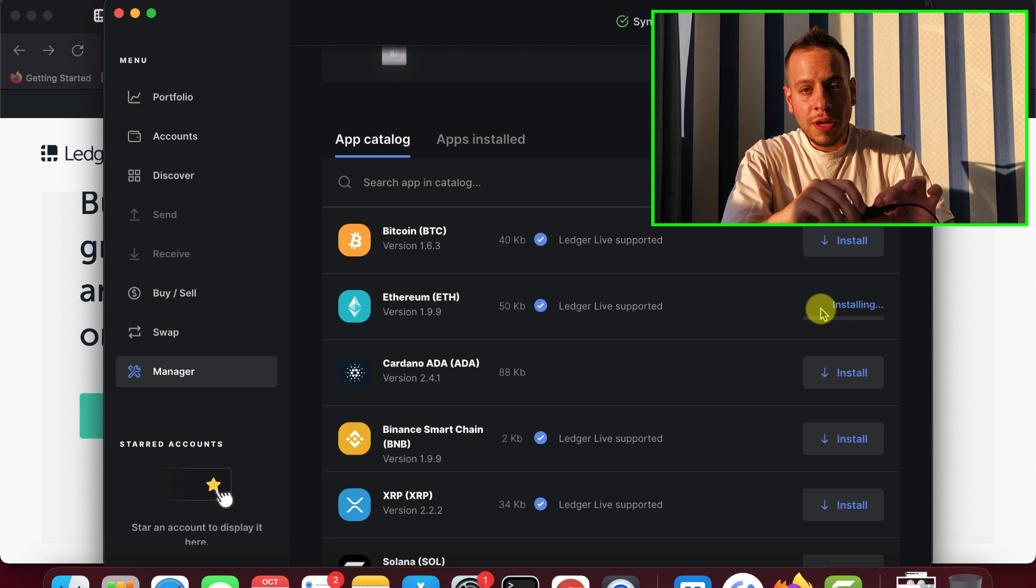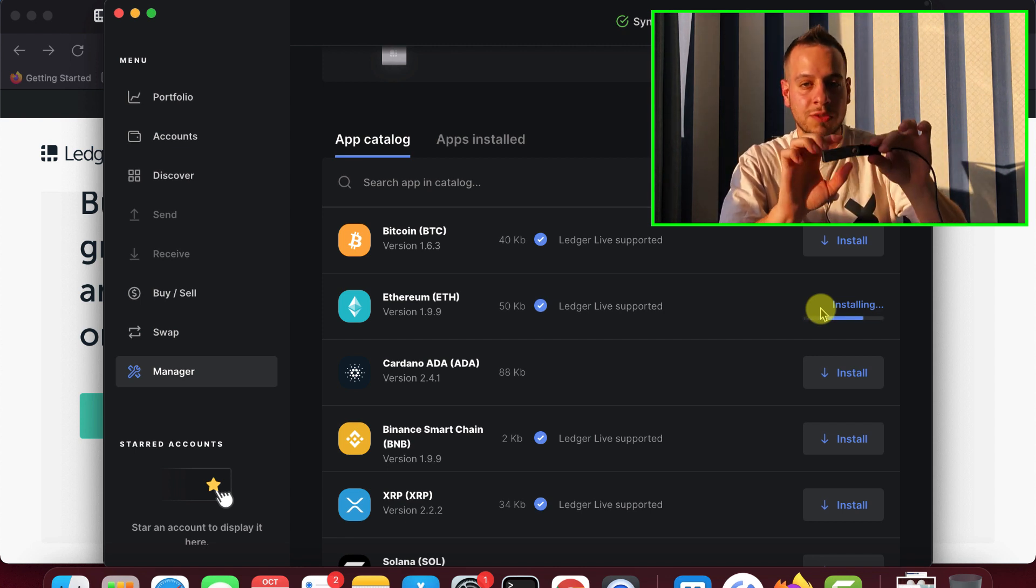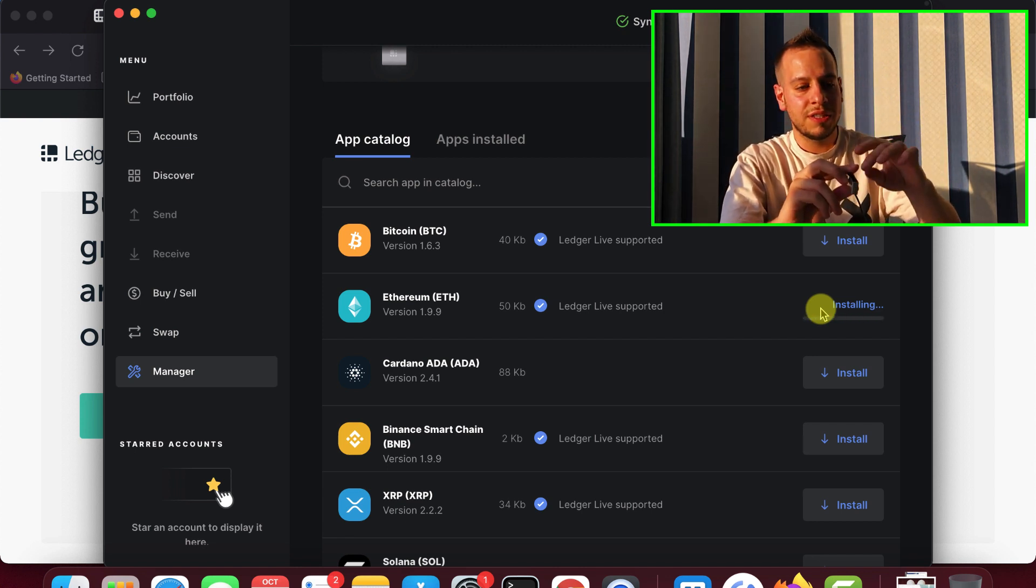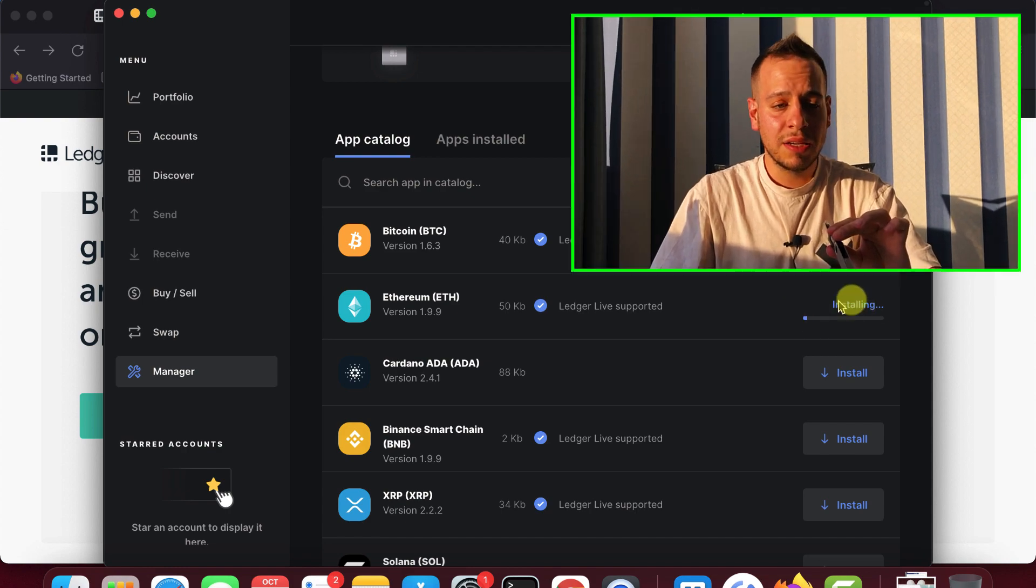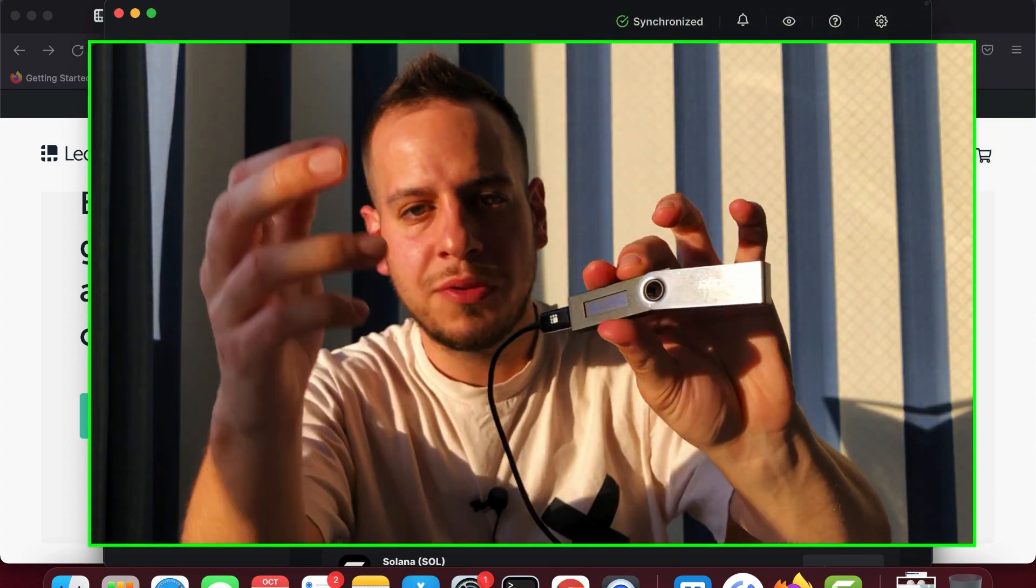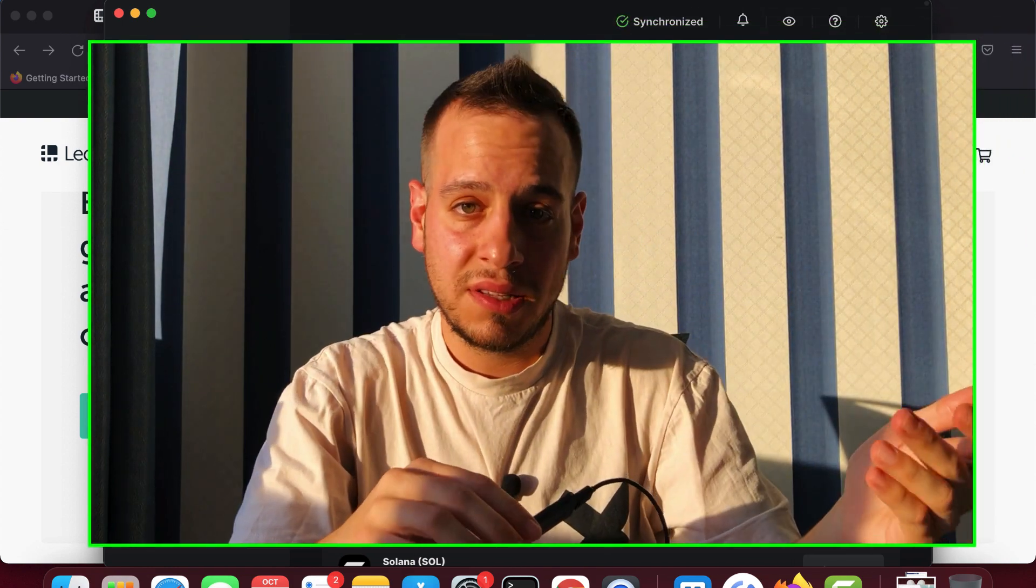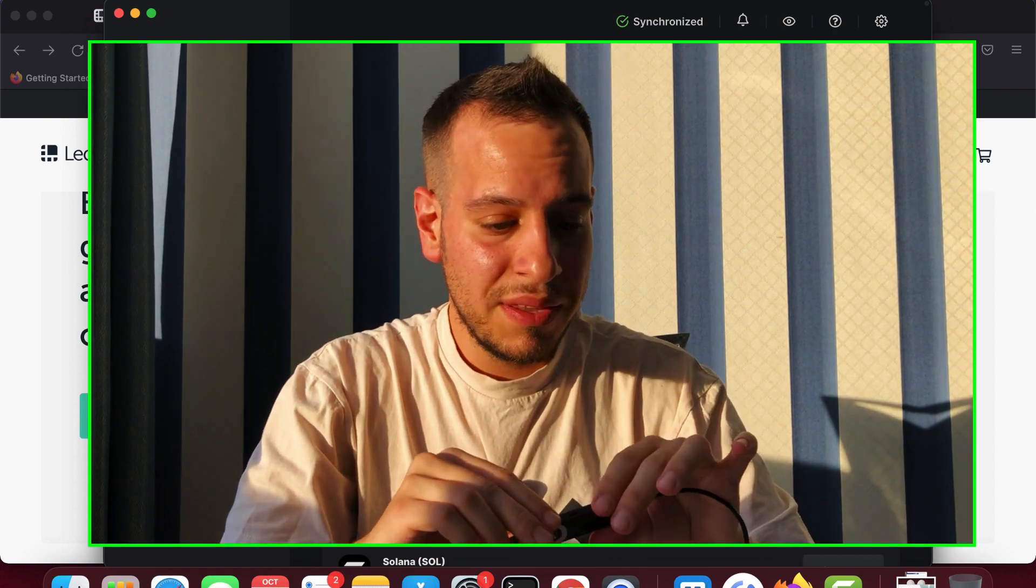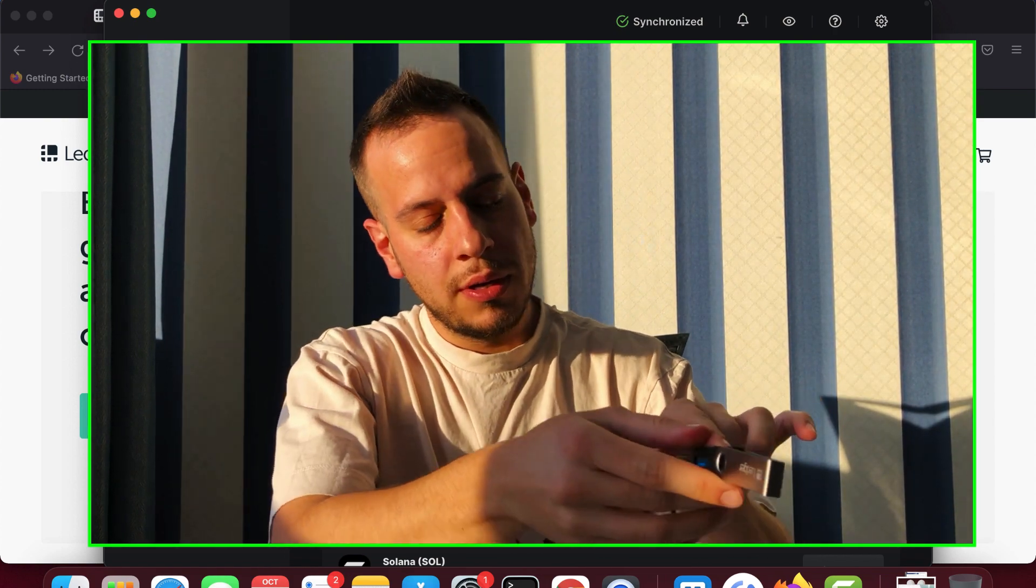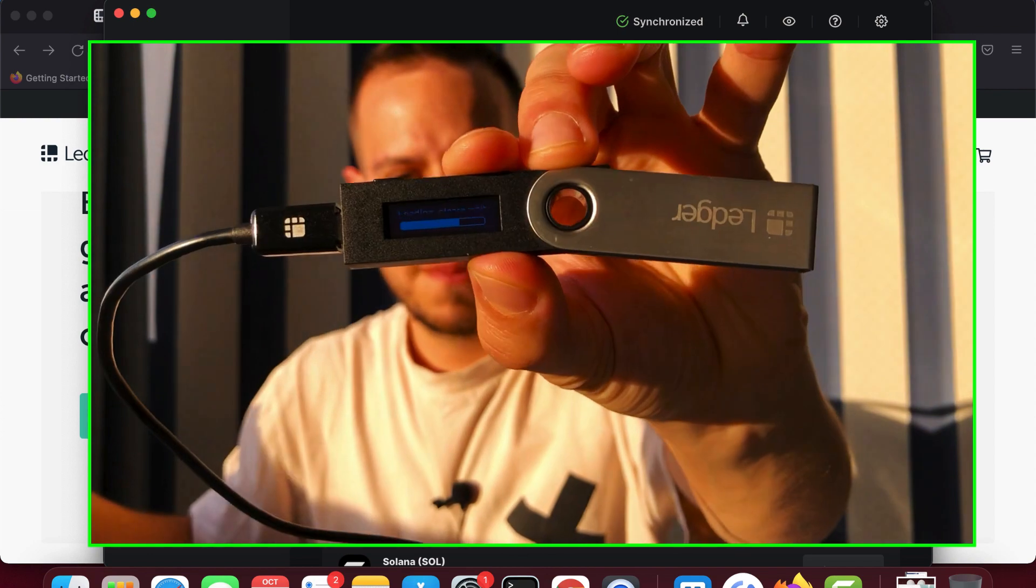And the next thing that you have to do is scroll down to App Catalog and install Ethereum app. Because in order to start using smart contracts with this Ledger device, you will have to use the Ethereum app. So after clicking here install, it will add this small app to your Ledger and install the necessary code inside the device. So it will load and install, as you can see here.